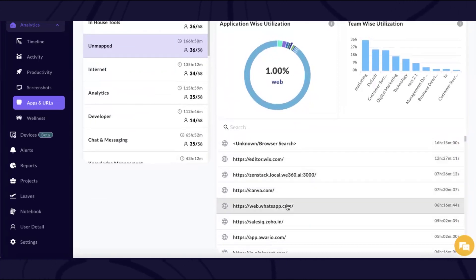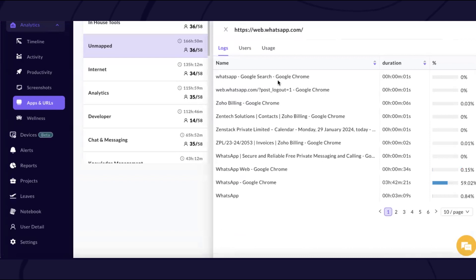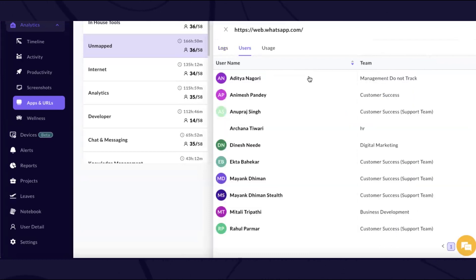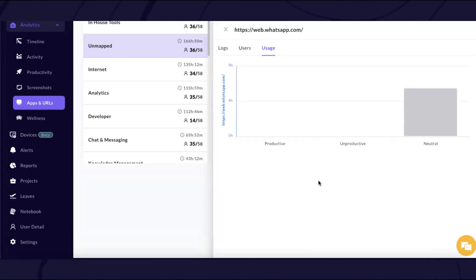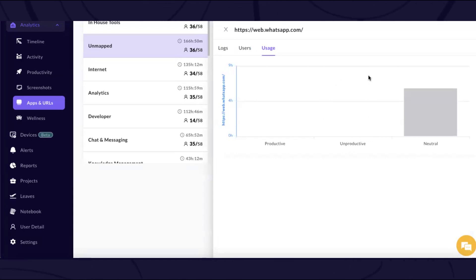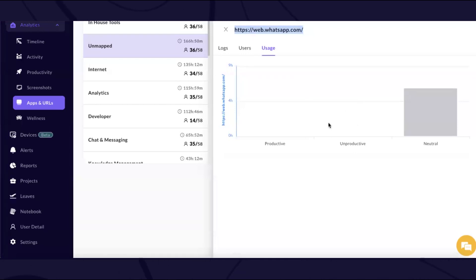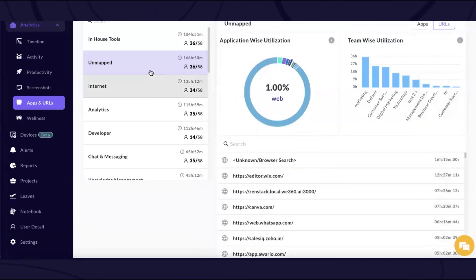To understand the usage and logs of a particular link or application, the admin can click on it and clearly find the exact logs — who are the users accessing a particular link and what was the usage about. If the link is marked as productive for certain departments, the time is catered as productive; if marked as unproductive, it comes as unproductive. If a link's time appears as neutral, it means we haven't marked it as productive or unproductive for any department.